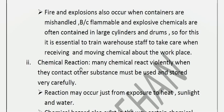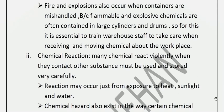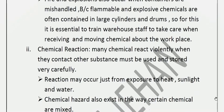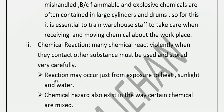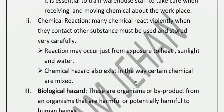Chemical reactions are another hazard, as many chemicals react violently. These chemical reactions are a source of serious concern. The reactions can be triggered by exposure to heat, sunlight, and water. Chemicals that react violently must be stored carefully away from heat and water.